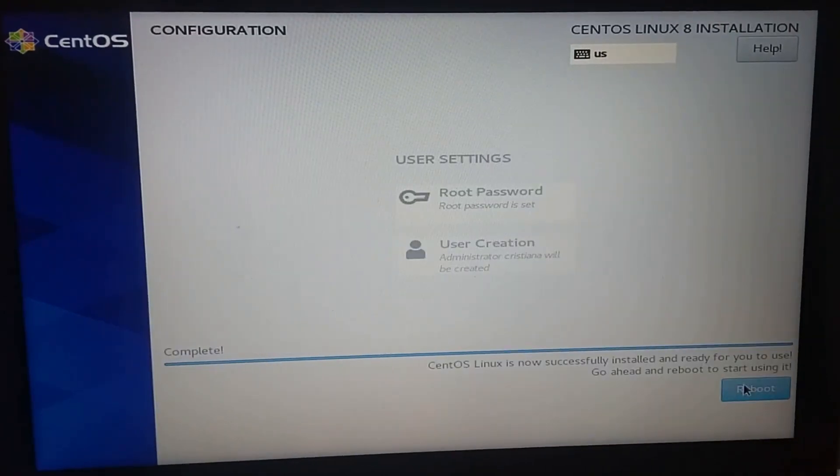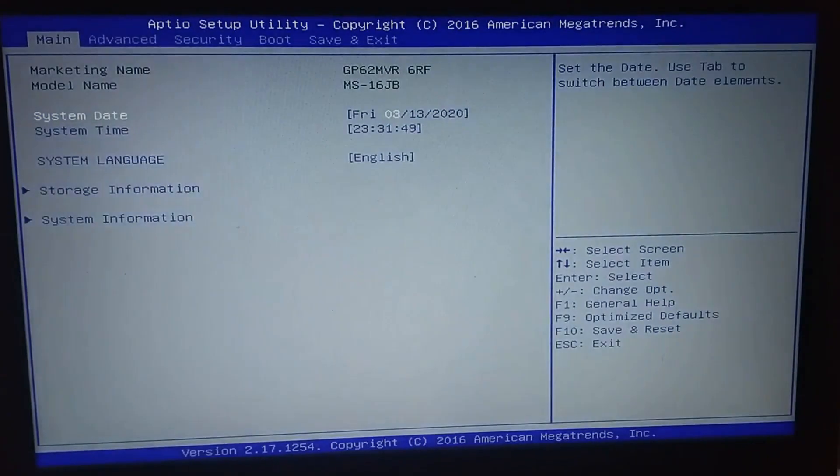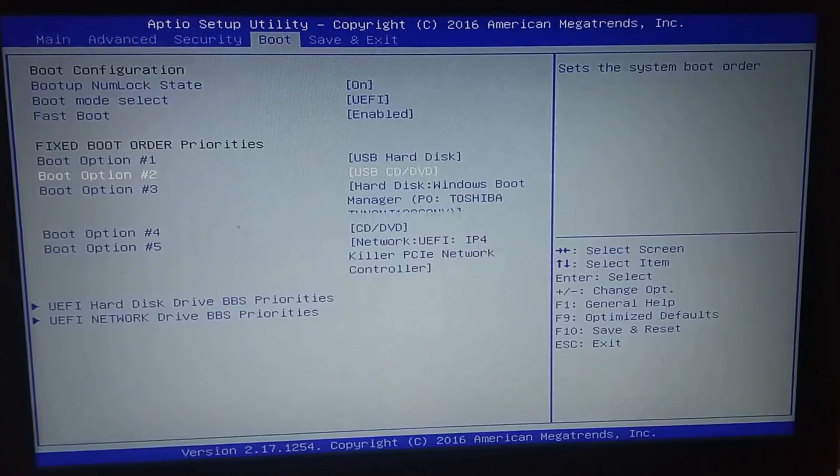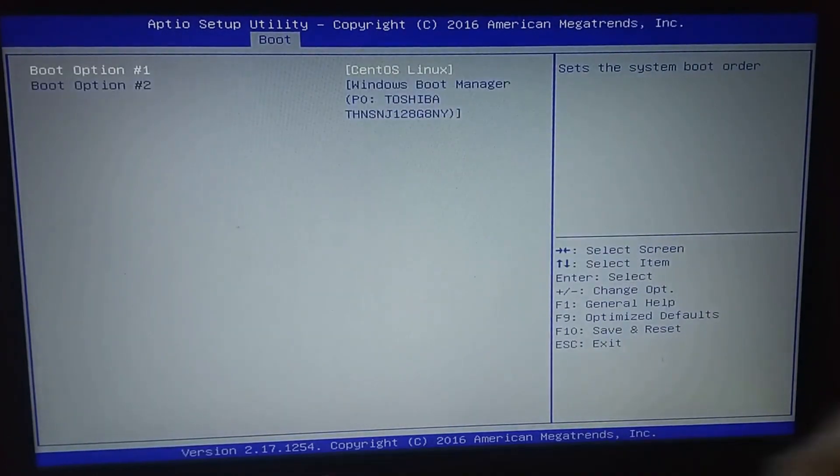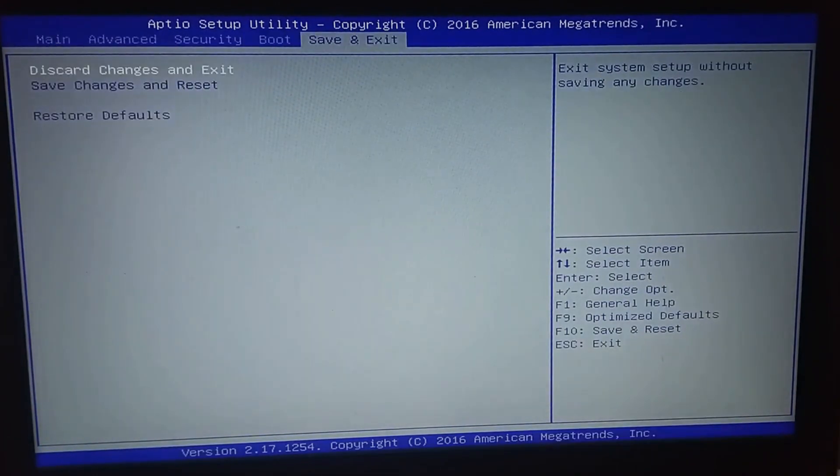Reboot your system, disconnect your USB and make sure your boot option in your BIOS is correct. Save changes and reboot again.